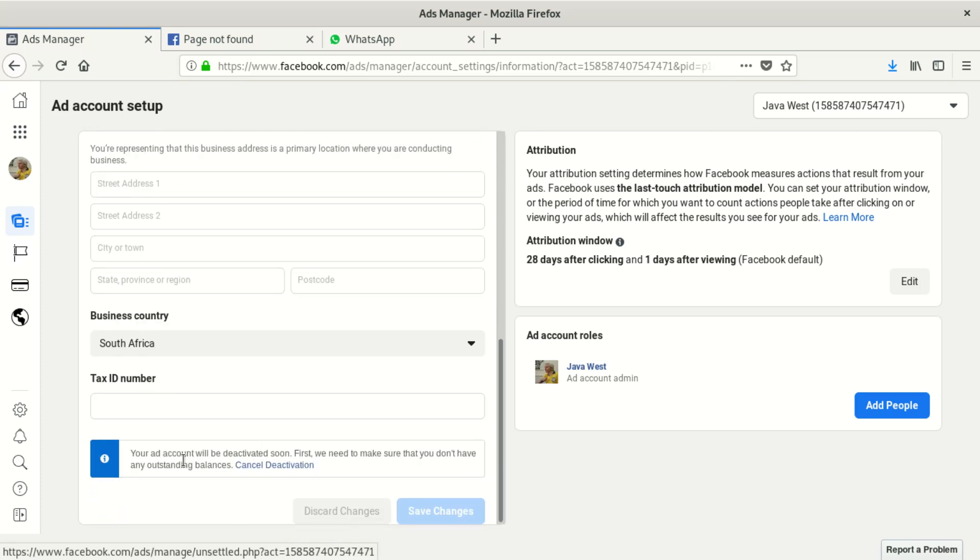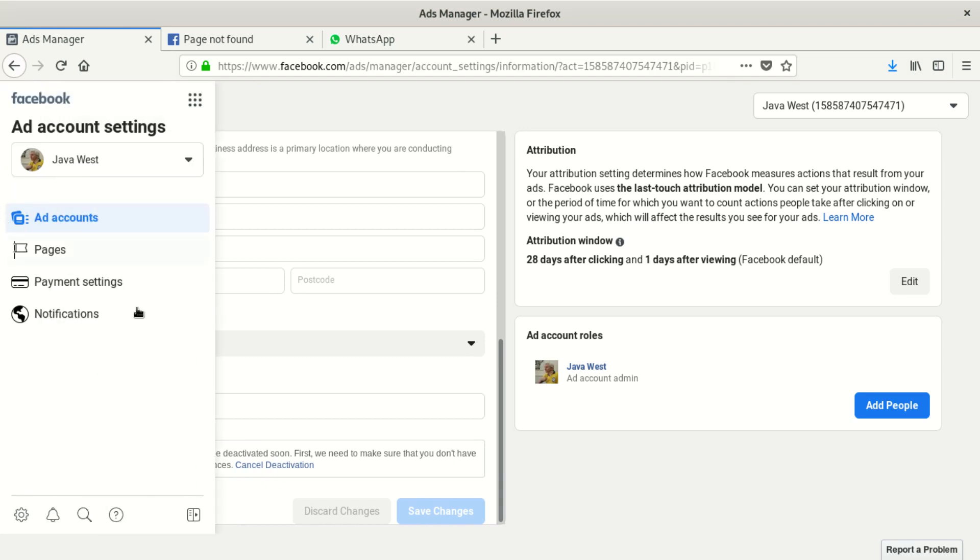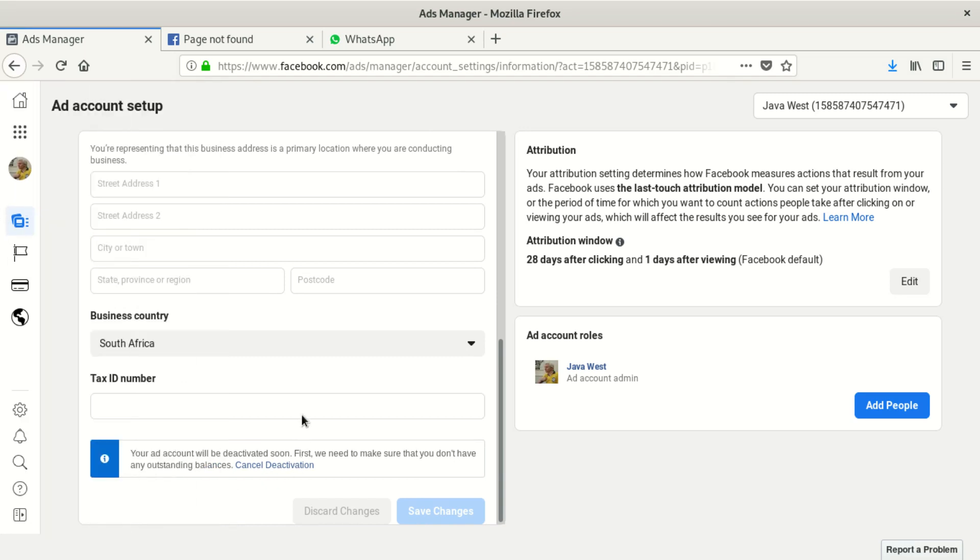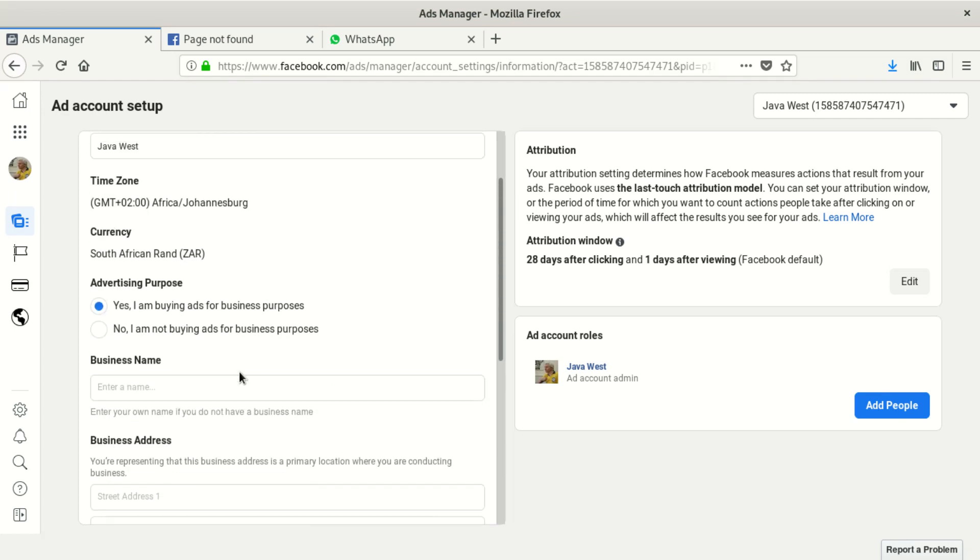There was a button here. It says 'Your ad account will be deactivated soon. First, we need to make sure that you don't have any outstanding balance.' Once you see this message, they say it takes up to two working days. If you do that, check after two days and see if the account is deleted.